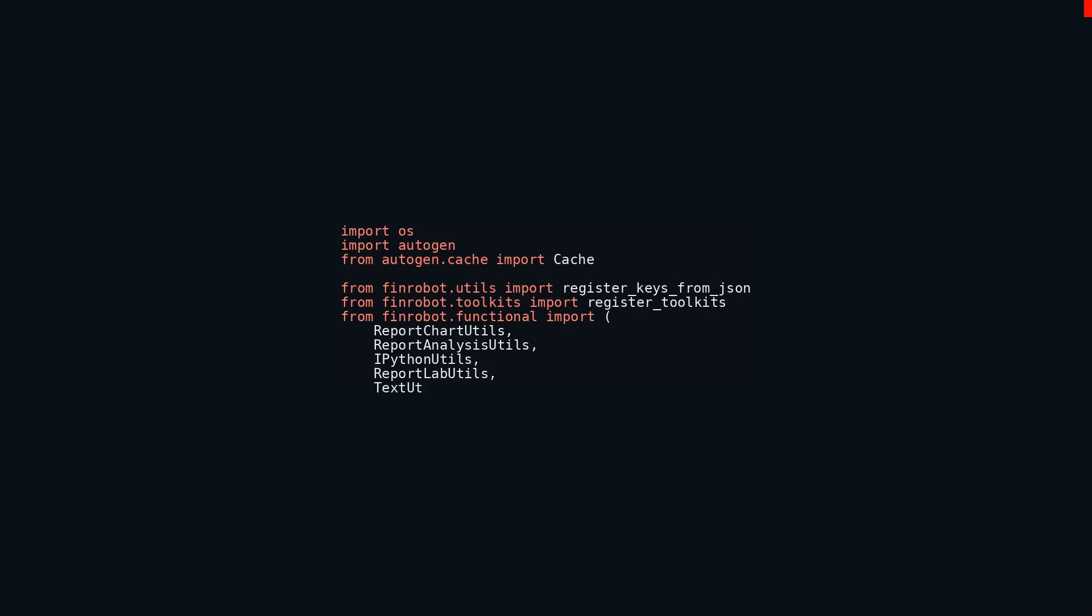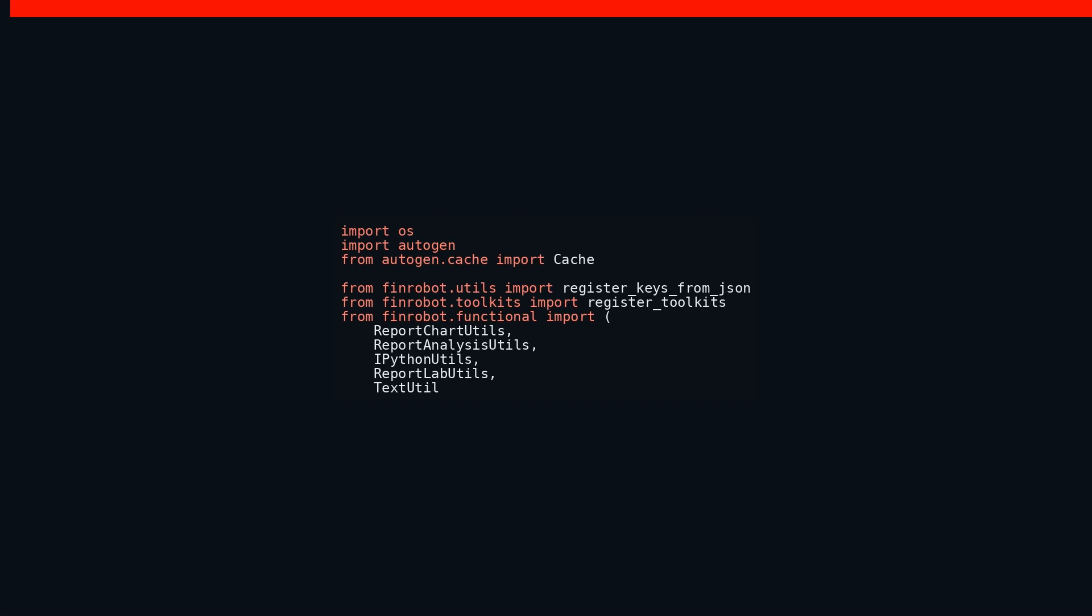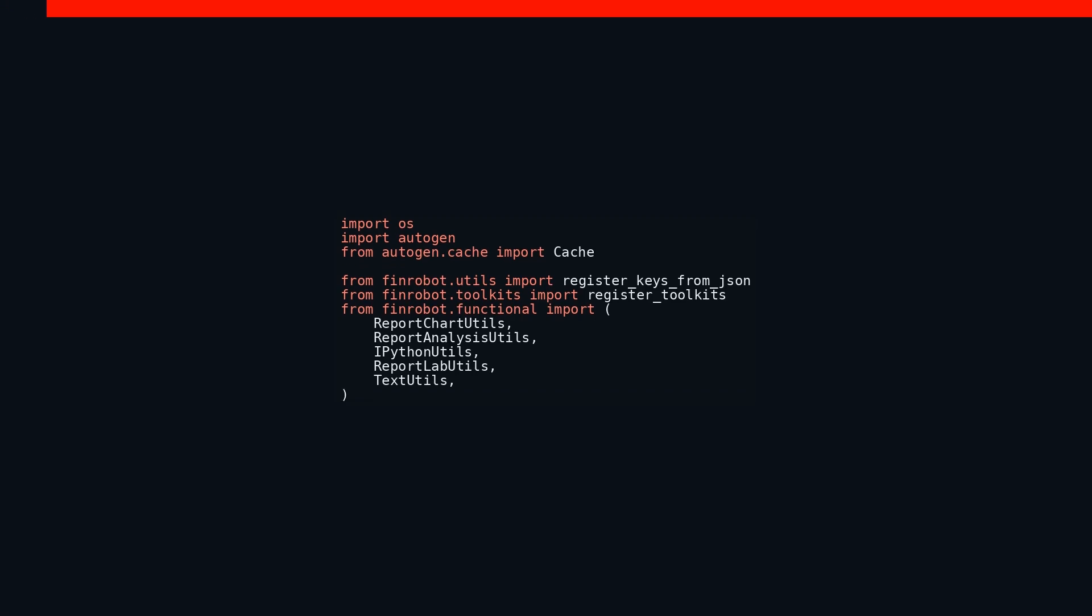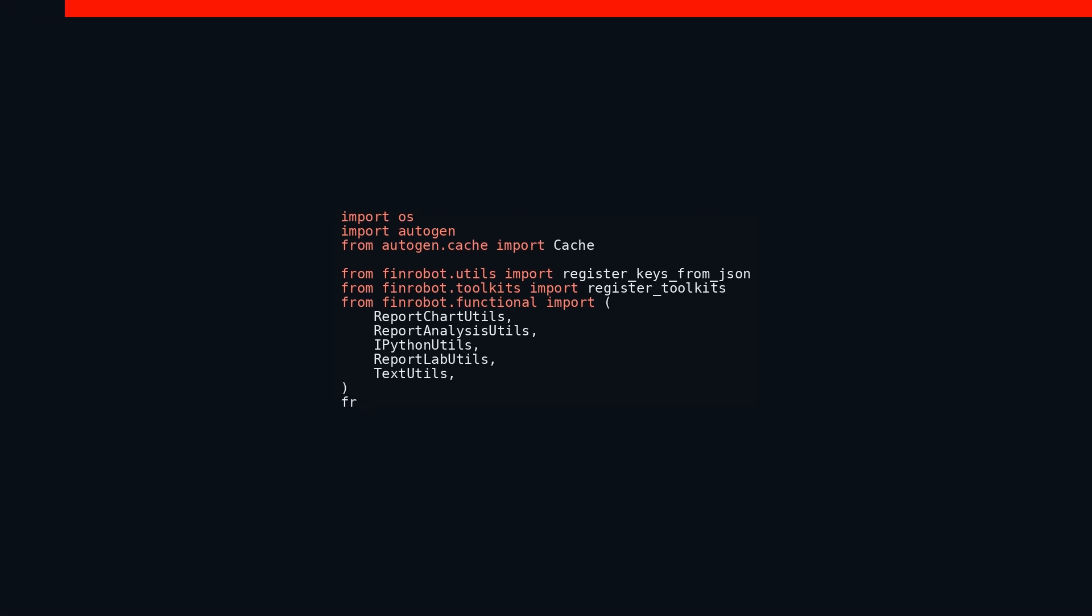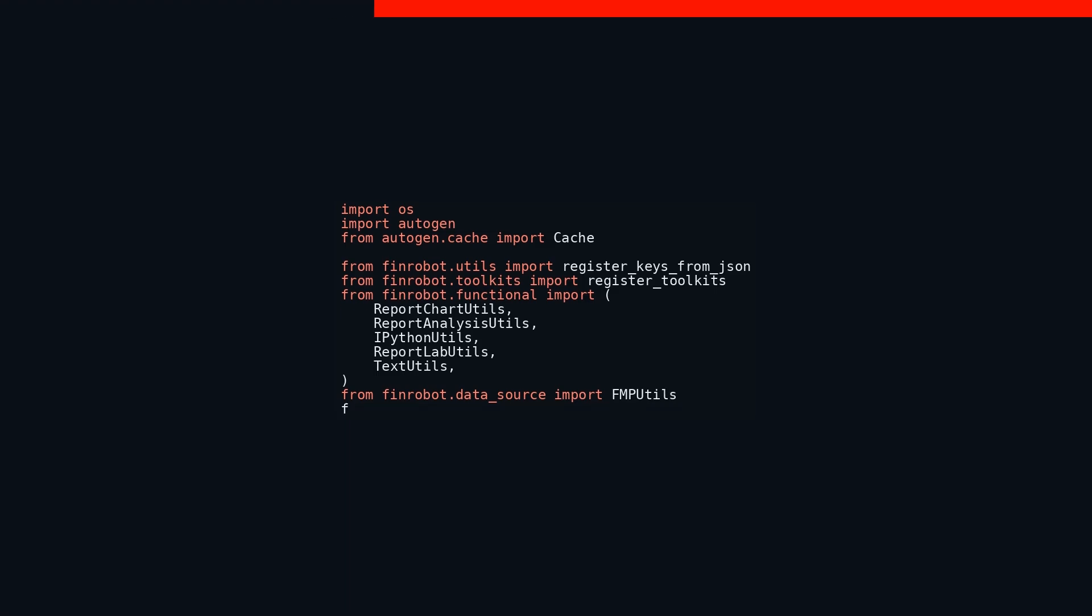We also have from FinRobot data_source import FinRobot_utils, which imports the FinRobot_utils class from the data_source module of the same FinRobot package. Last but not least, we come to from textwrap import dedent. This function, imported from the textwrap module, is specifically used for cleaning up multi-line strings by removing common leading whitespace. By cherry-picking only the necessary functions and classes from each module, we keep our code not only organized but also efficient and easy on the eyes.